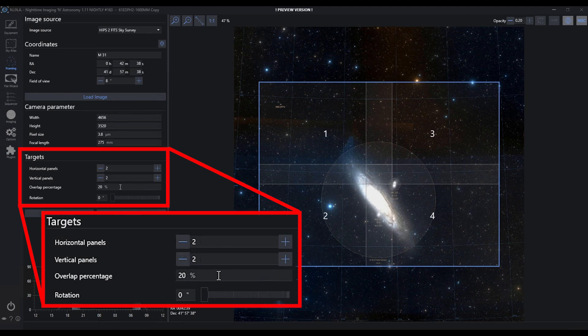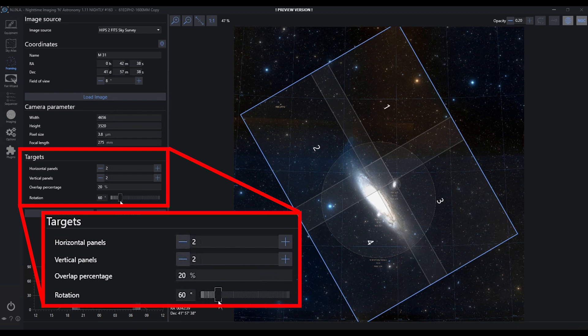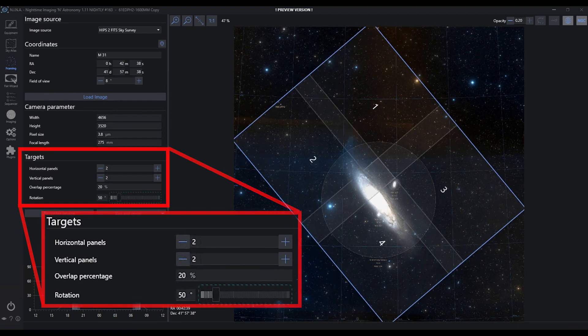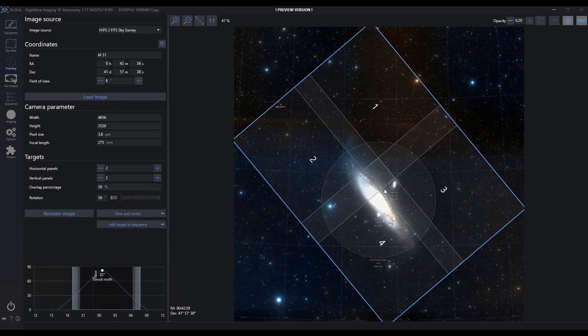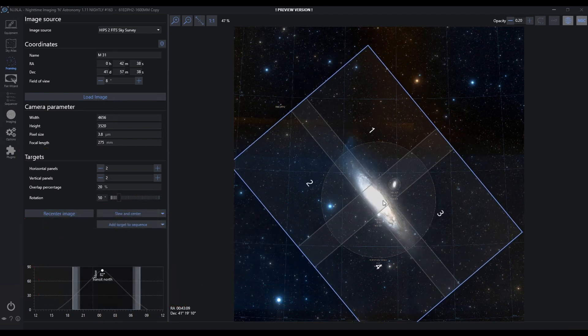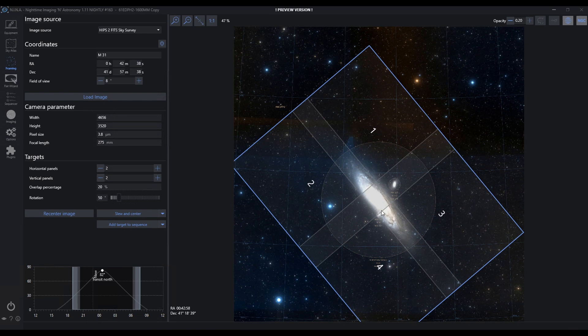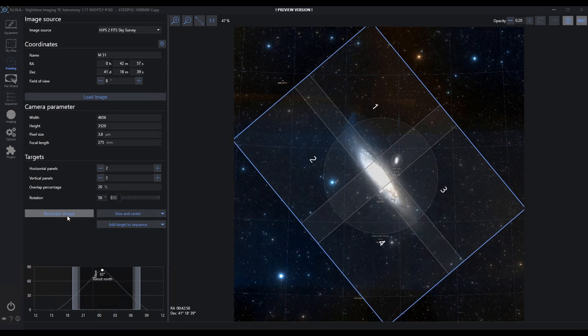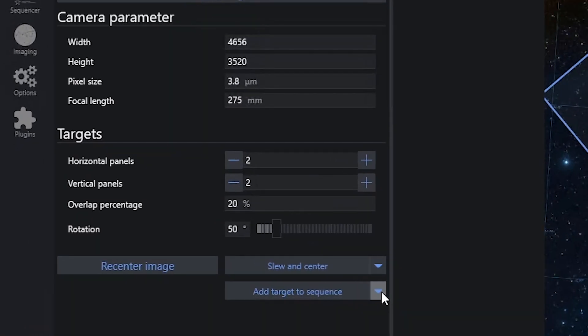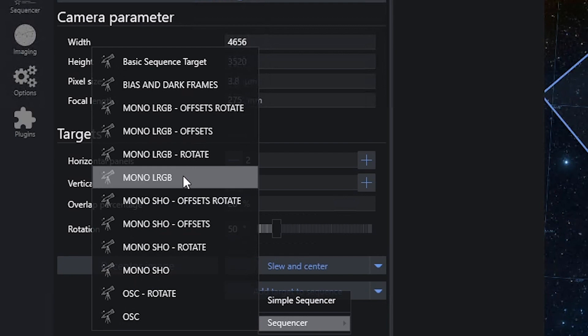I can choose to rotate this as necessary or type in the fields. I can recenter it, and remember when I choose to recenter, it's important that I recenter image to load the new coordinates for the panels. Now that I have this ready, I have a couple options right from framing. I can slew and center this immediately, or I can add it to a sequence. Let's add this to a generic mono LRGB sequence. Remember there are four panels—panel one, two, three, and four.